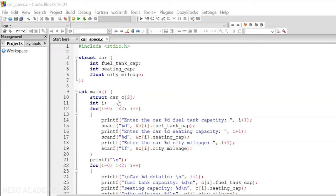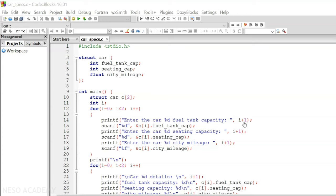This for loop will run from zero to one, because i is initialized to zero and i must be less than two, which means that this loop will run two times.